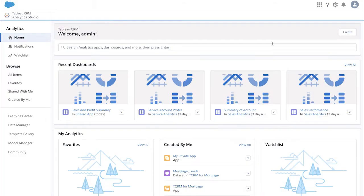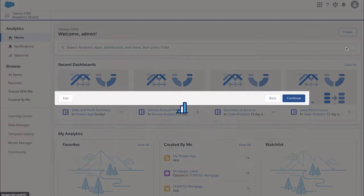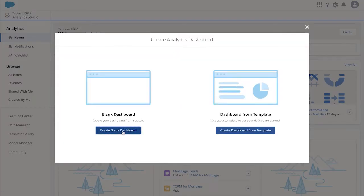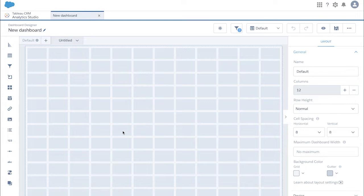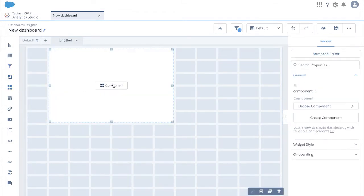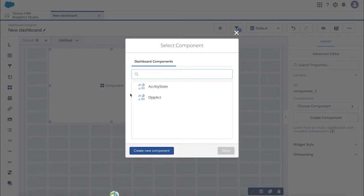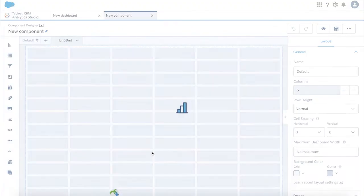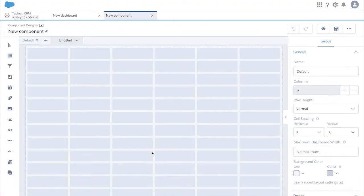In Tableau CRM, create a new blank dashboard. Check the component on grid, click component and click create new component. This will open up a new component tab.